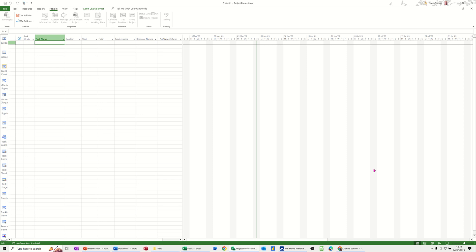Hi guys, welcome to this session on Microsoft Project. In this module, I want to show you how the earned value table can work for you and help you manage your project. So first of all, I'm going to create one task with one resource initially on that task.